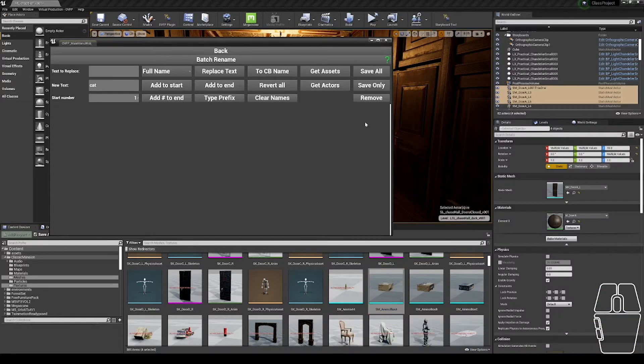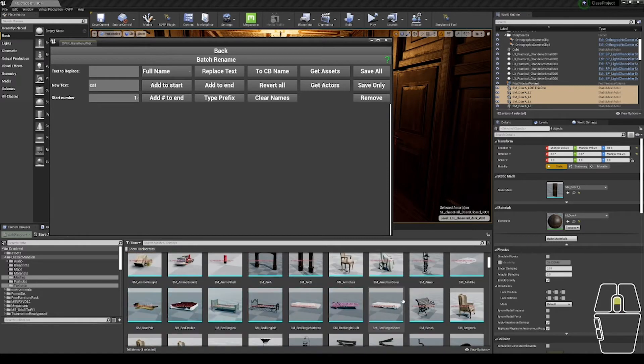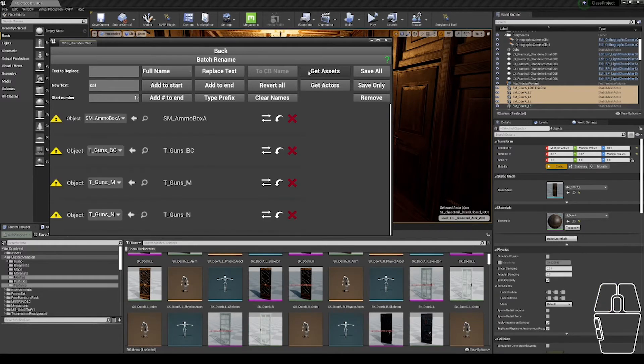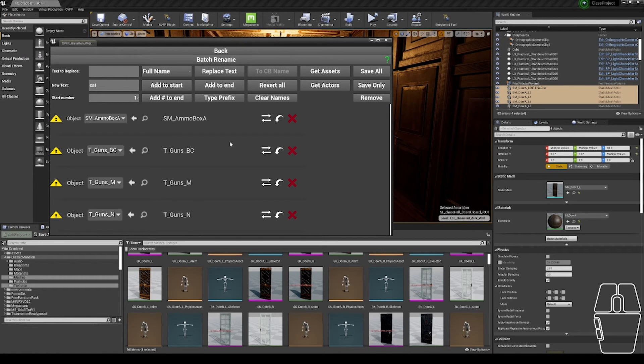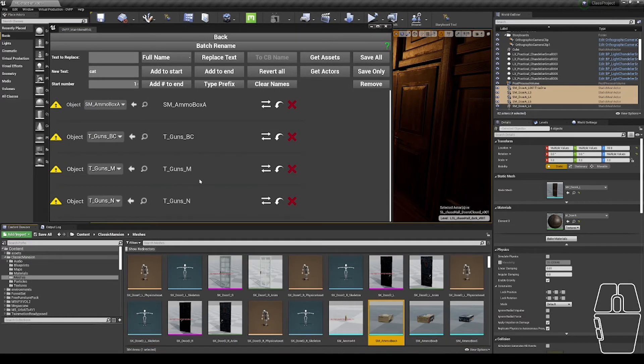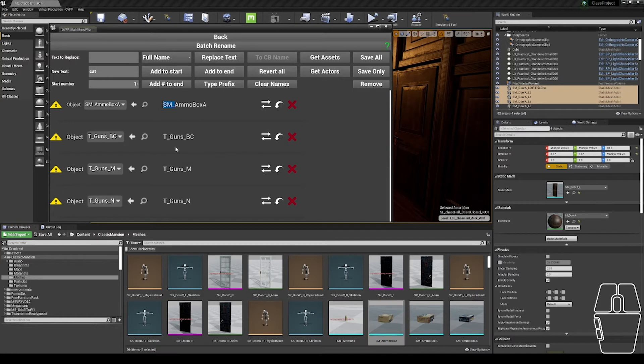So back in the batch rename tool, I'm going to make a selection of assets in the content browser, and now click the Get Assets button, and from here I want to work on my different assets. Depending on the asset pack you're working from, it will depend on the exact steps you go through. I am using the Classic Mansion set from the Epic Marketplace, which has a strong naming convention. The first thing I want to do is get down to the base name of my asset.